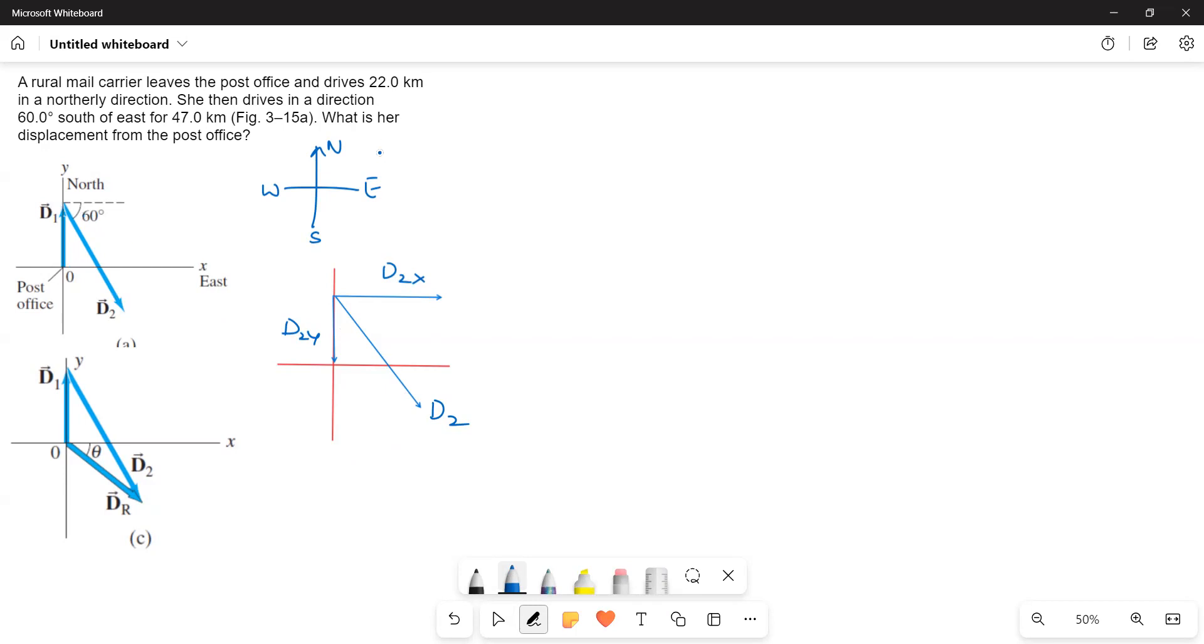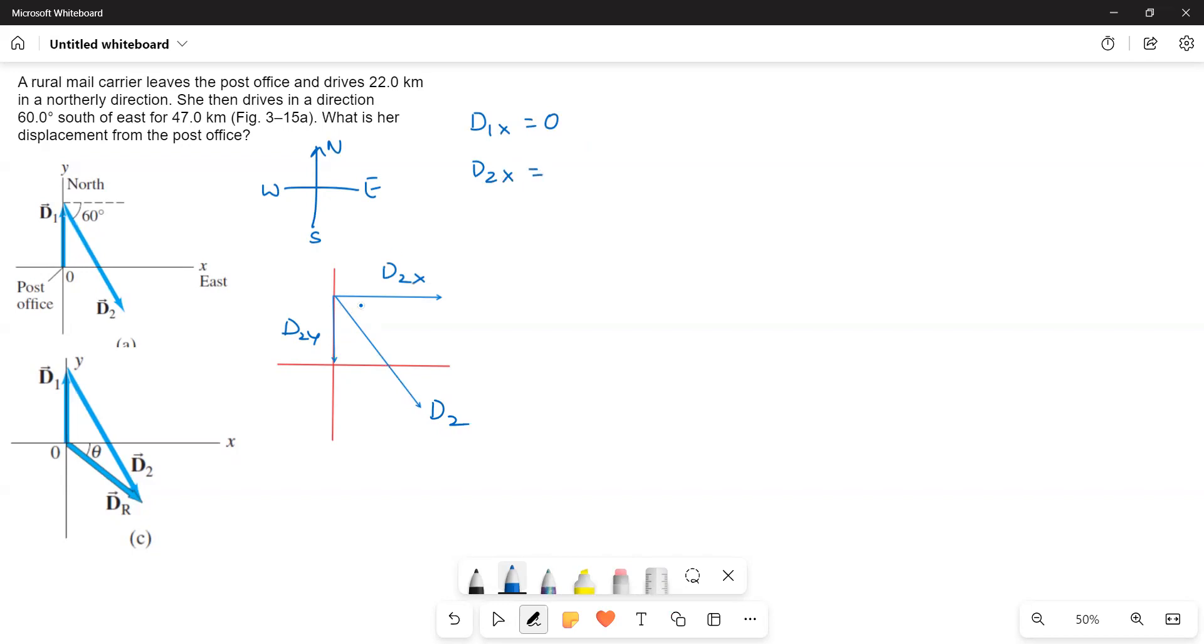Now d1 we know d1 has only y direction. First I will try to explain the problem to you. So, here we have d1 and then d1x is equal to 0 and then d2x is equal to what is that? This is the 60 degrees. So, this is adjacent side, therefore d2 cos 60 degrees.